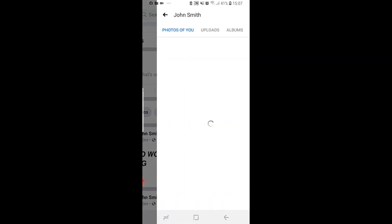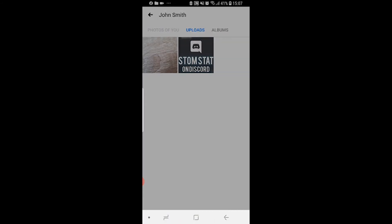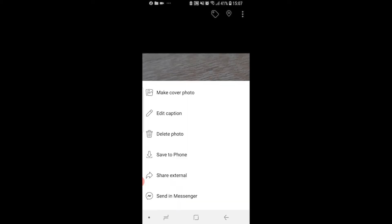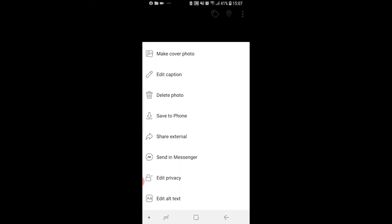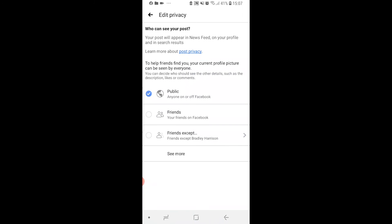I want to go into photos, I want to go into uploads and then I want to click on that profile picture. Then click on the three dots in the top right hand corner.